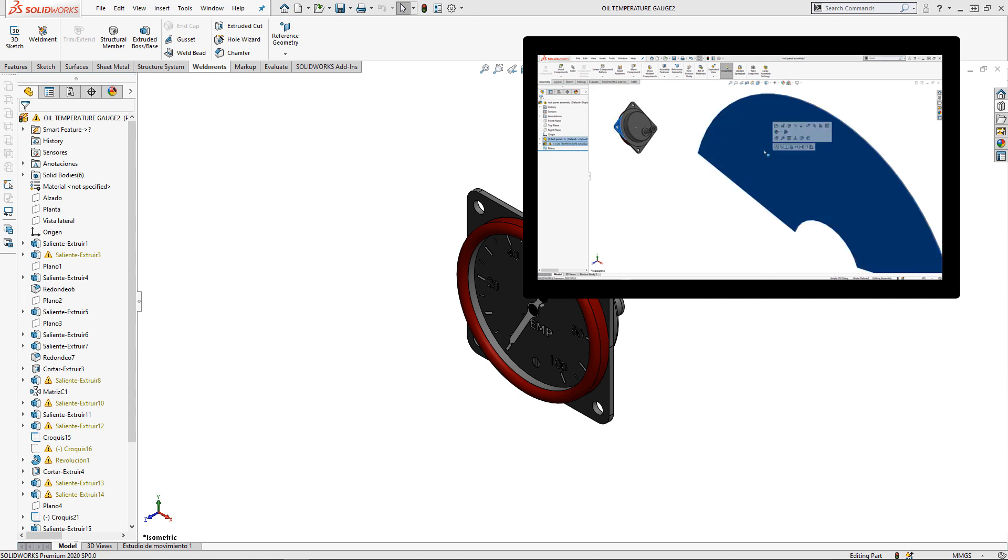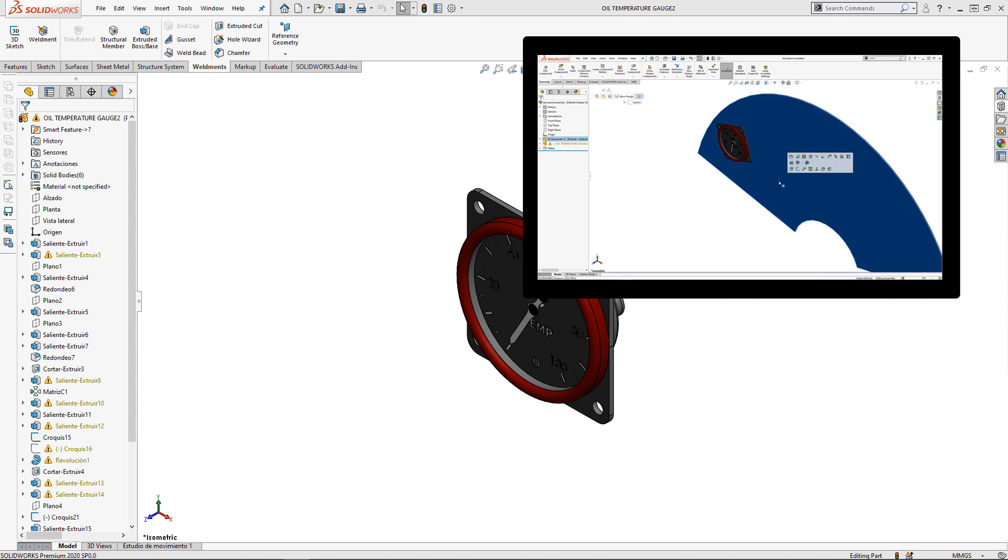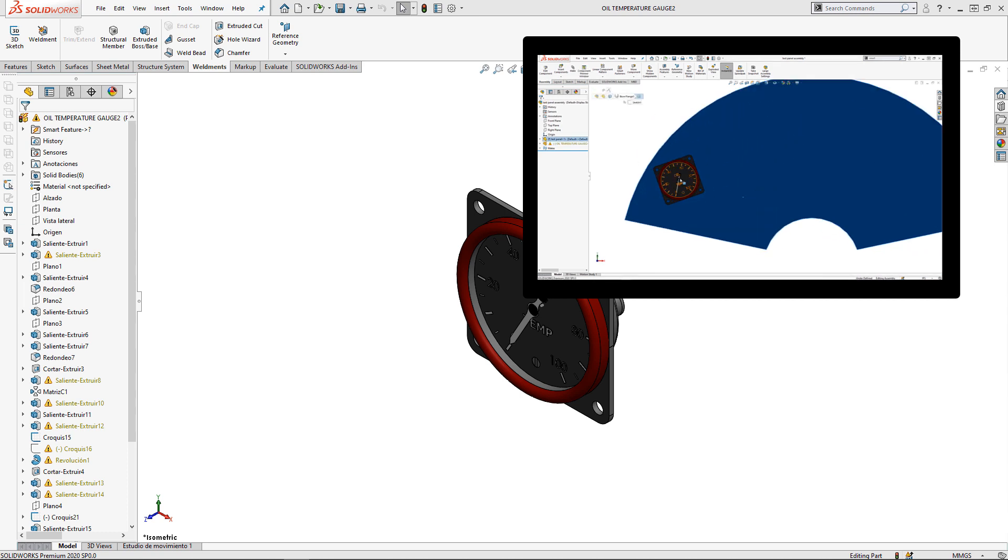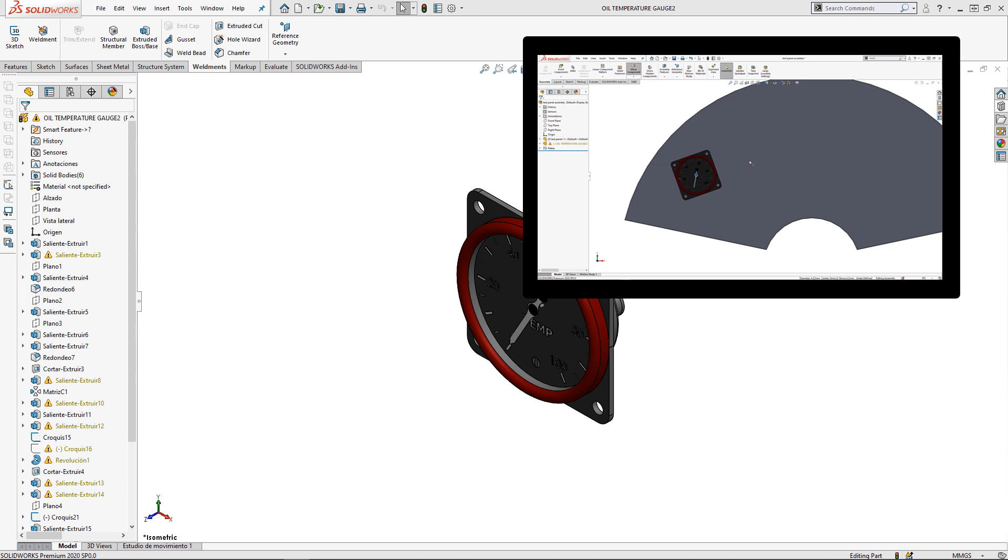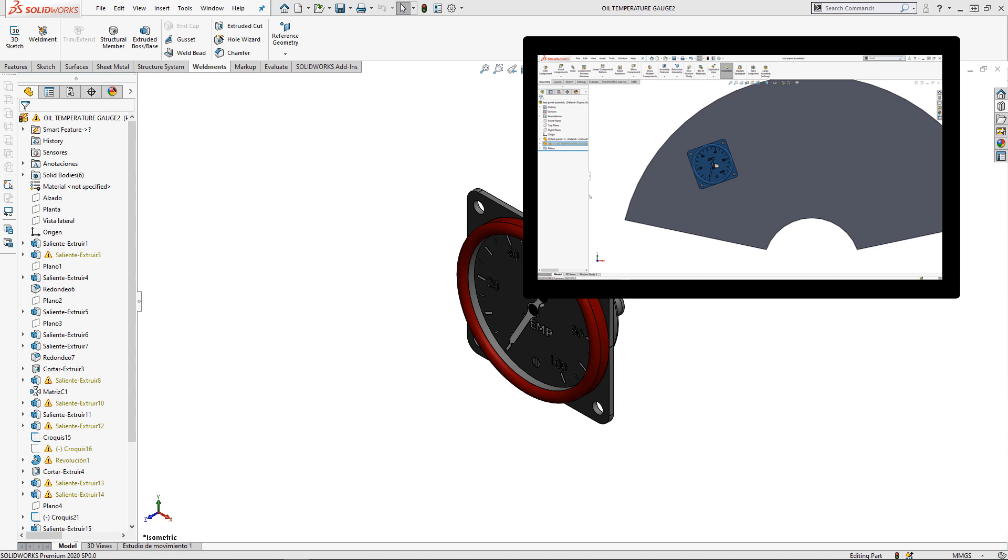If you've ever seen one of those slick SolidWorks demos or a YouTube video, you've probably seen where someone drags and drops a part into an assembly and it automatically orients to the correct position.